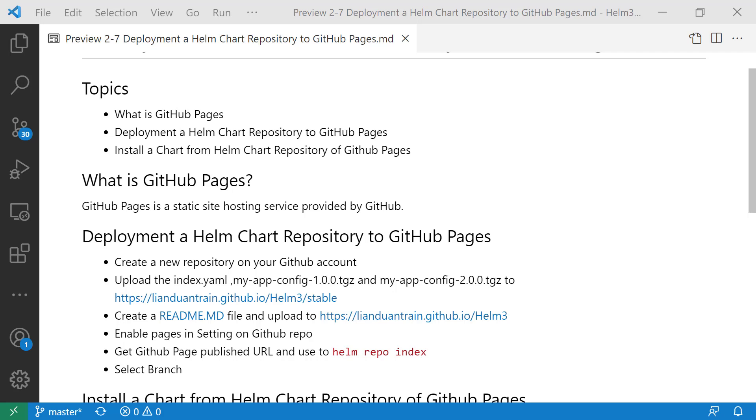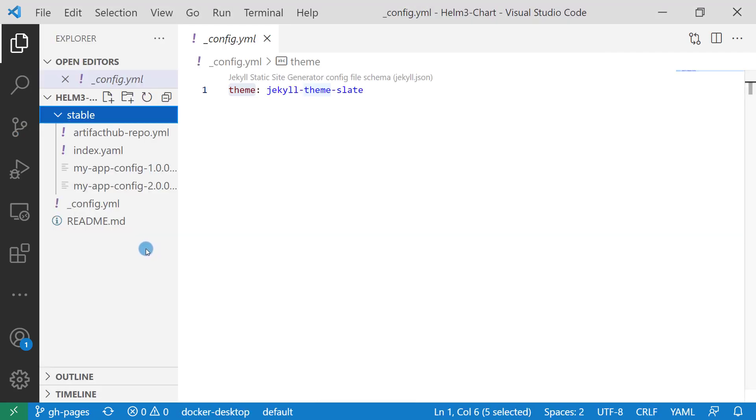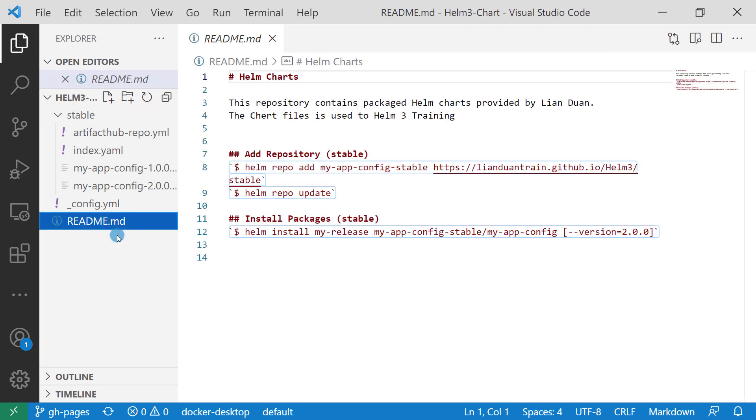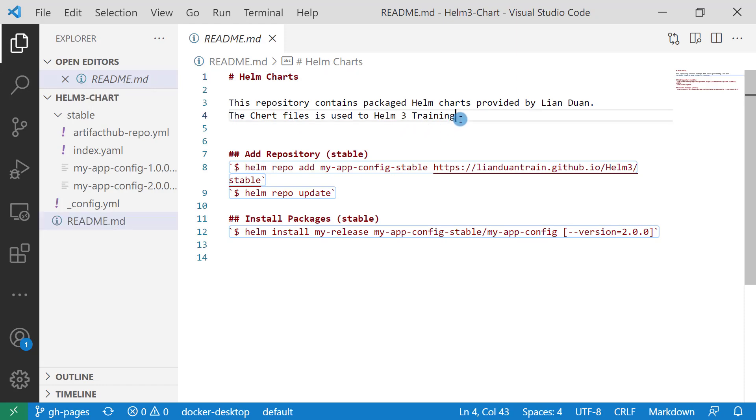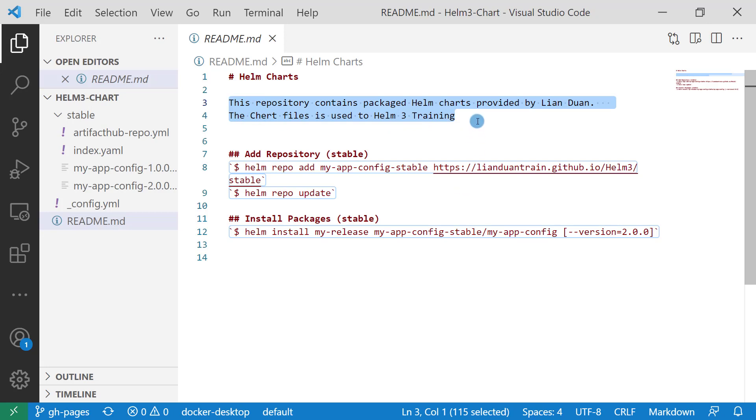Let me show my Helm Chart repository file structure. This is my Helm Chart repository file structure. The readme.md file is in markdown format. The readme file has three parts. First, a summary for the repository.